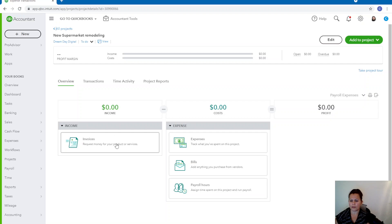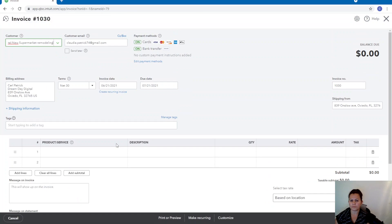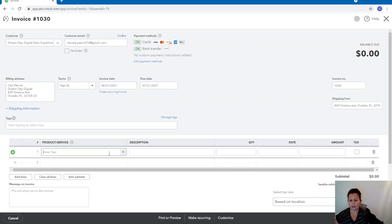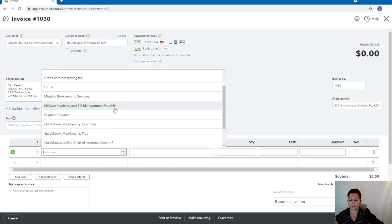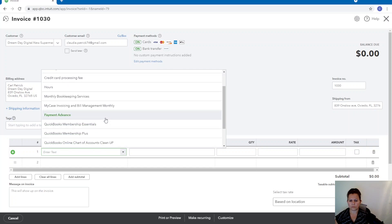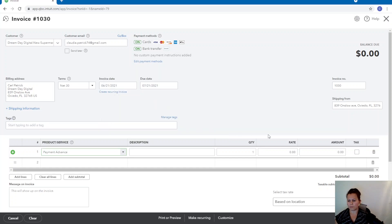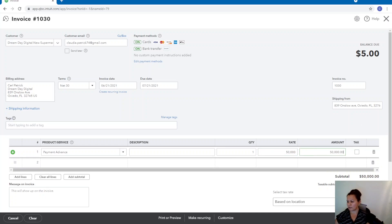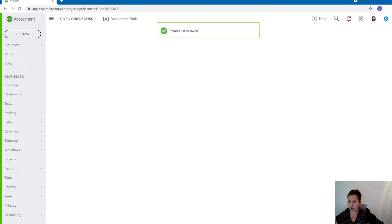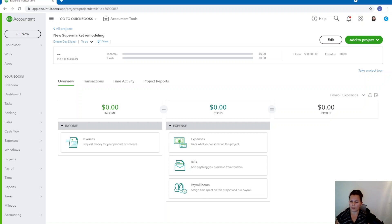So you want to go ahead and add the invoice. And you can actually see that it automatically, when I'm inside that project, it automatically selects the customer. I'm going to call it cost of goods sold, or I can call it a payment advance. Let's see. I'm going to charge $50,000 just to get started. All right. So we're going to go ahead and save and close. And obviously, when you are in the invoice, you want to take a look at the dates and if you want to pay it within 15 days and things like that, all the terms.